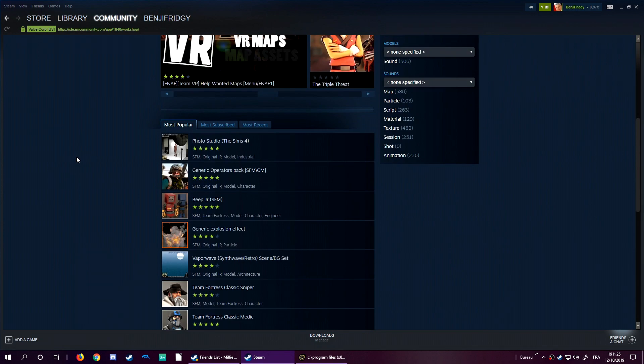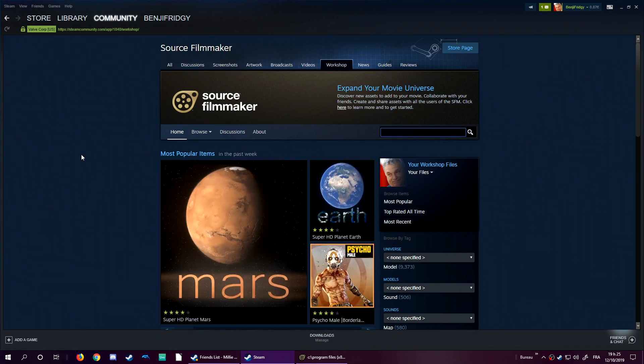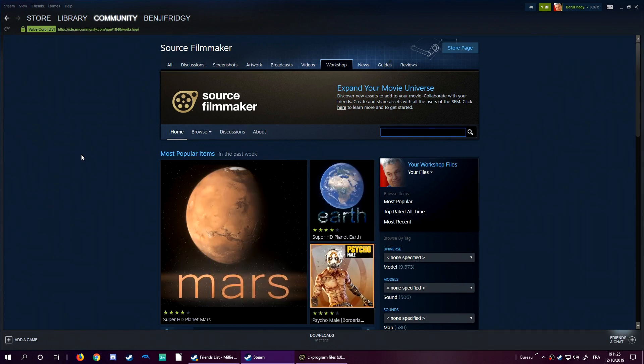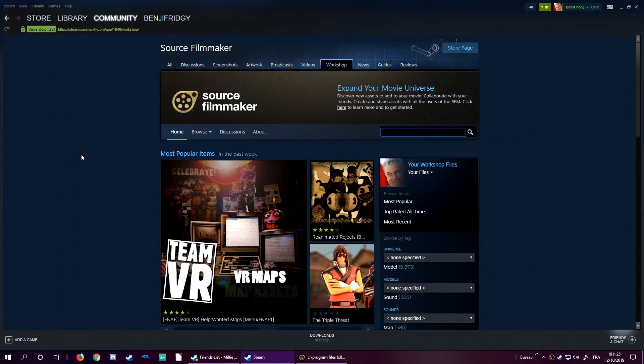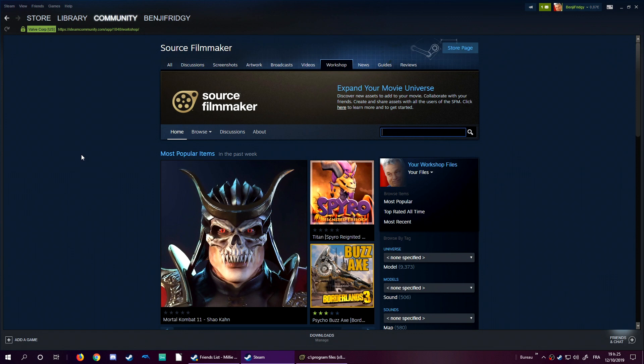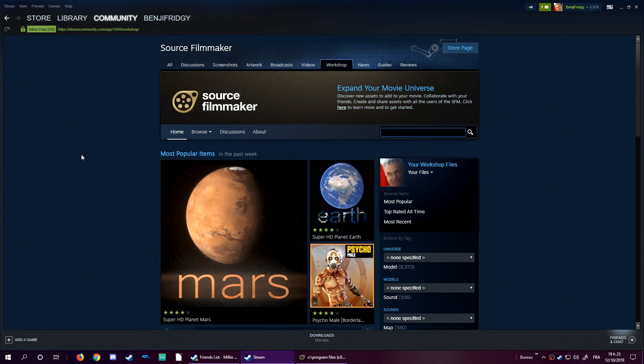Because SFM was made for Team Fortress 2 by default. And my channel is mostly Splatoon based, so I think I got to show you both. So, as I was saying, this is what we call the Source Film Maker workshop. The workshop is a place where a lot of Steam users and other SFM users contribute to the software and publish models, maps, textures, all kinds of assets you might need for your sessions.